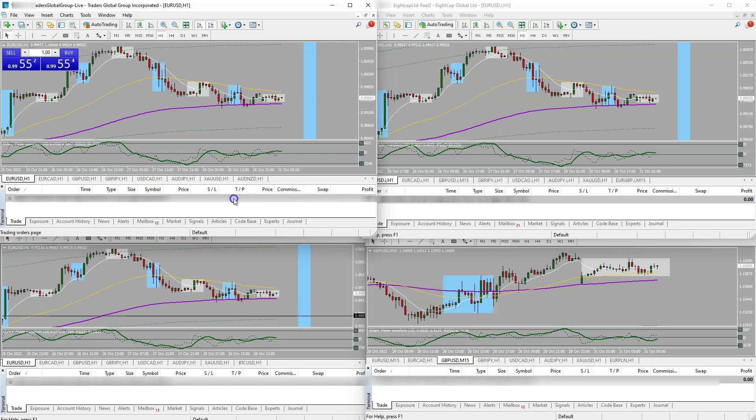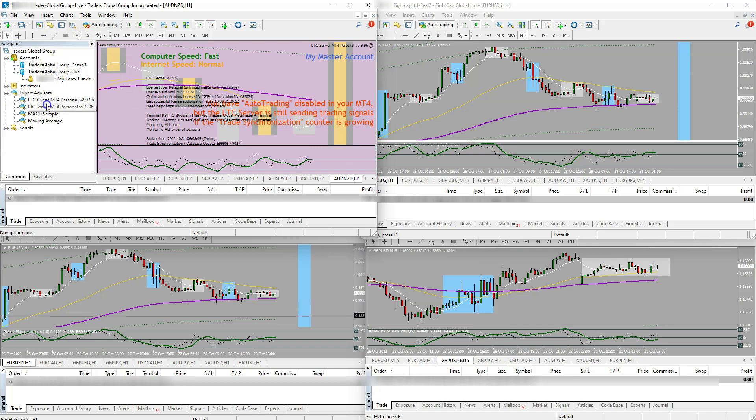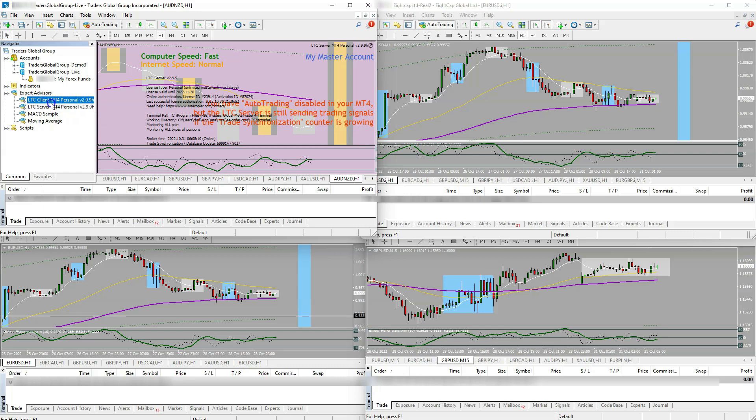This is my master account. I use just one of my accounts as a master account. You have to have one of your pairs dedicated to the copier. So like AUD/NZD, I don't trade that pair, that's just something I pulled up so I can drag the copier onto it. You would pull the copier from your navigator screen.